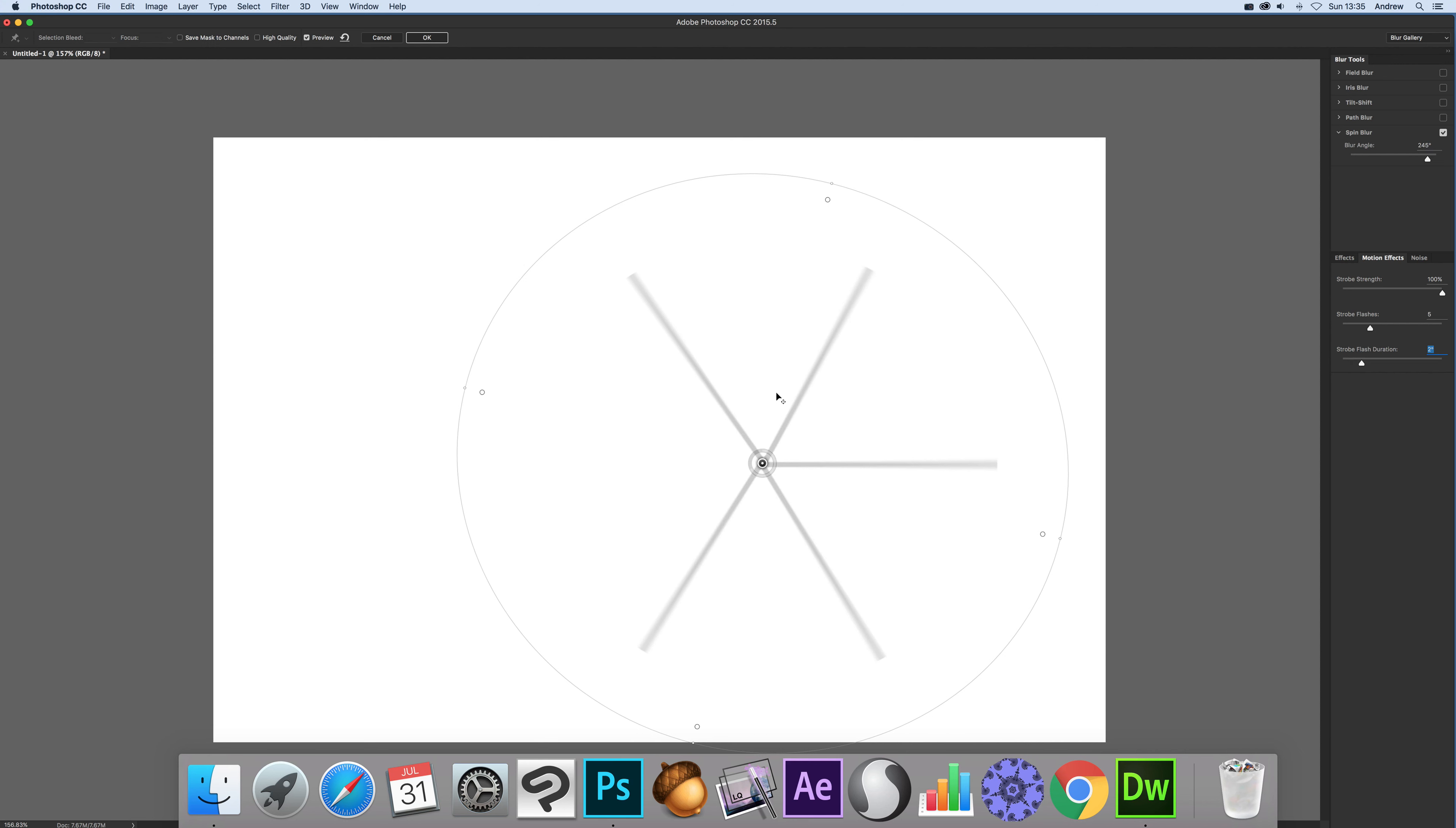So that's a quick run through some of the features of motion effects as well as the actual spin blur but there's an awful lot of other things you can do with the spin blur. You can create some really interesting abstract designs and combine them in many different ways and I will go through those in other videos if you find this of interest. Thank you much.